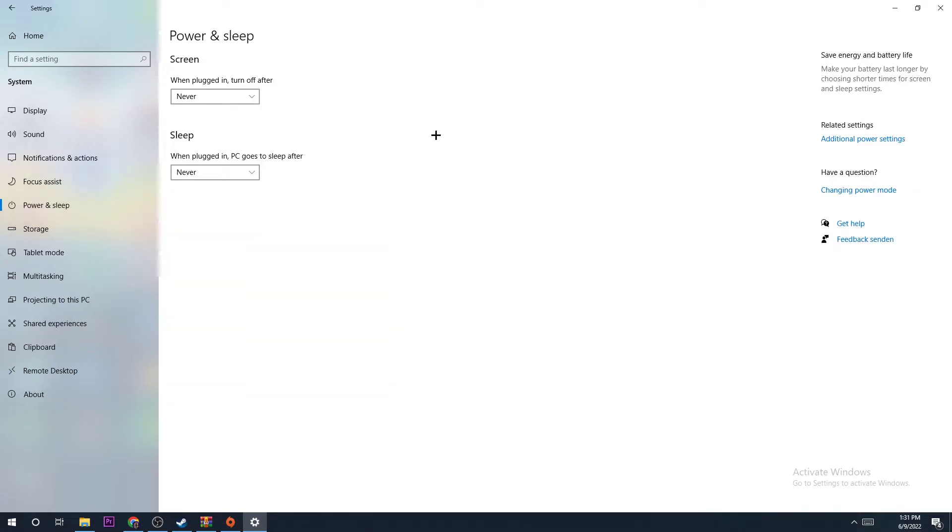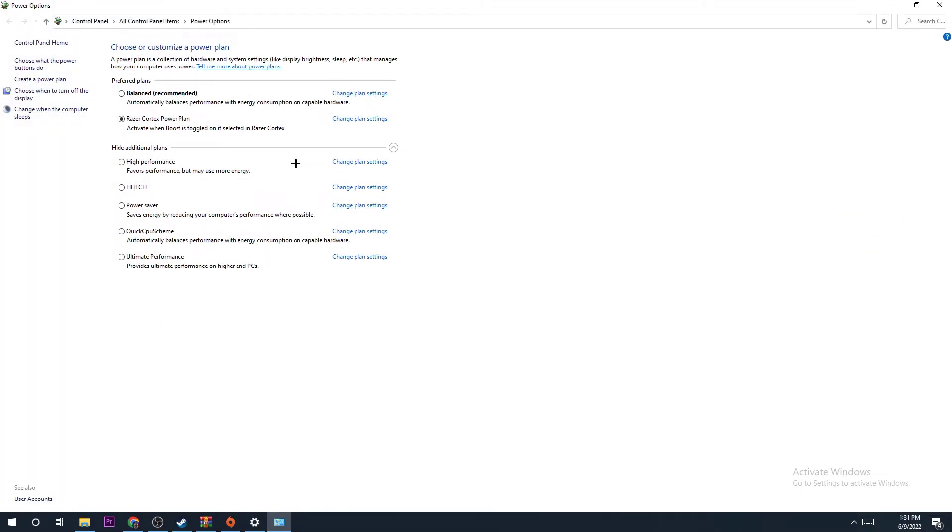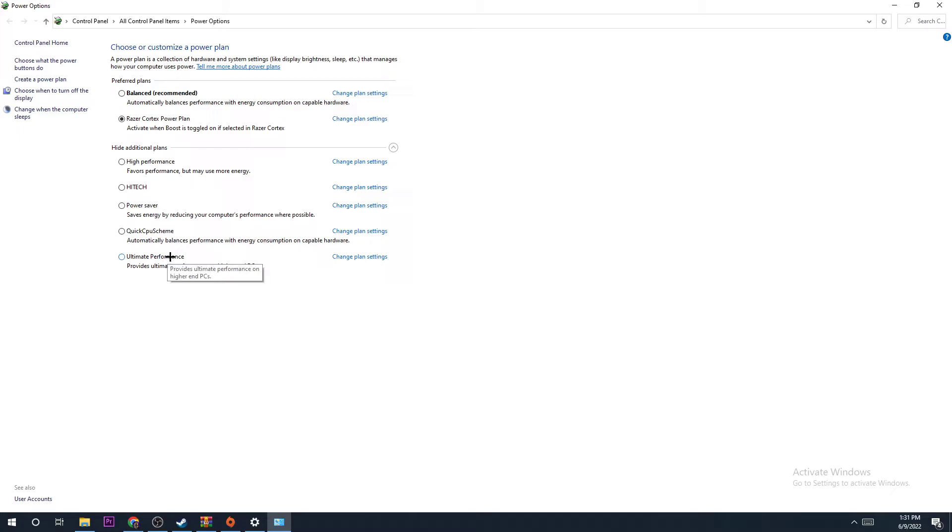Go to Power and Sleep. On this one, hit Additional Power Settings. As you can see, I'm using Razer Cortex power plan, but if you want to increase your performance, you have to go to High Performance or Ultimate Performance.